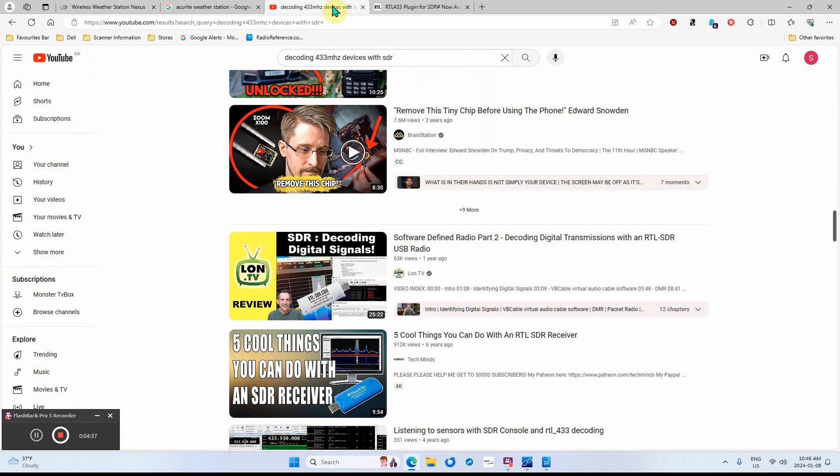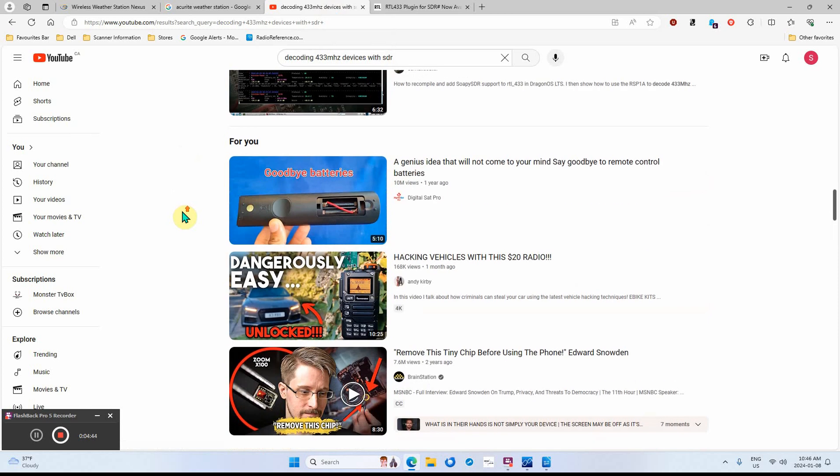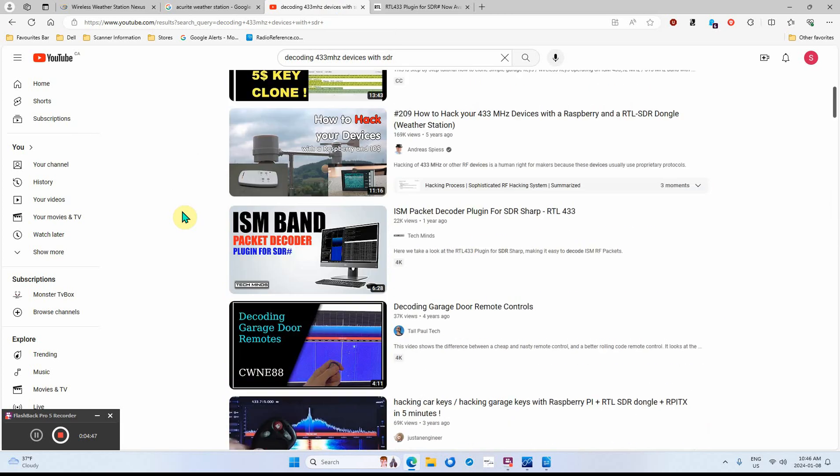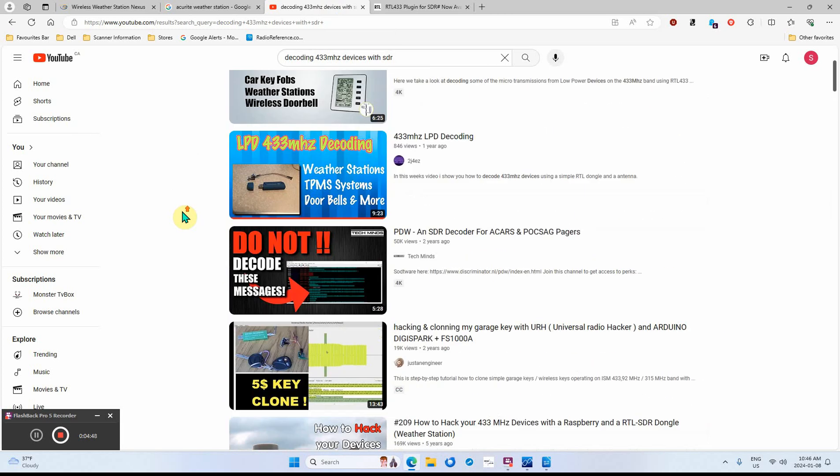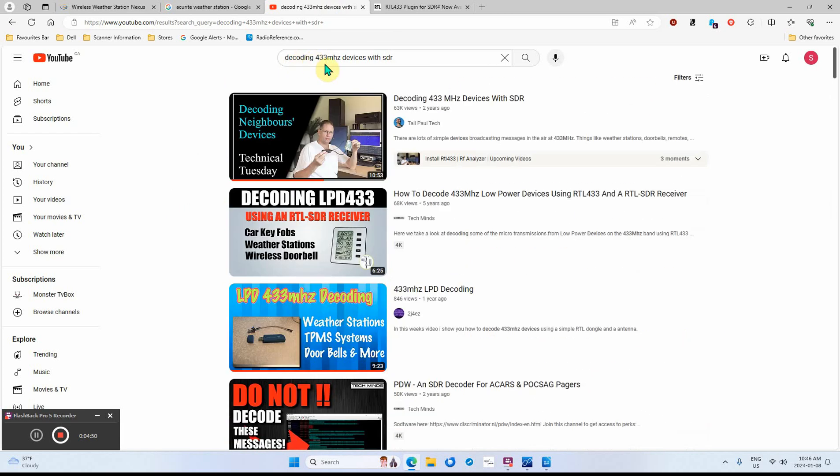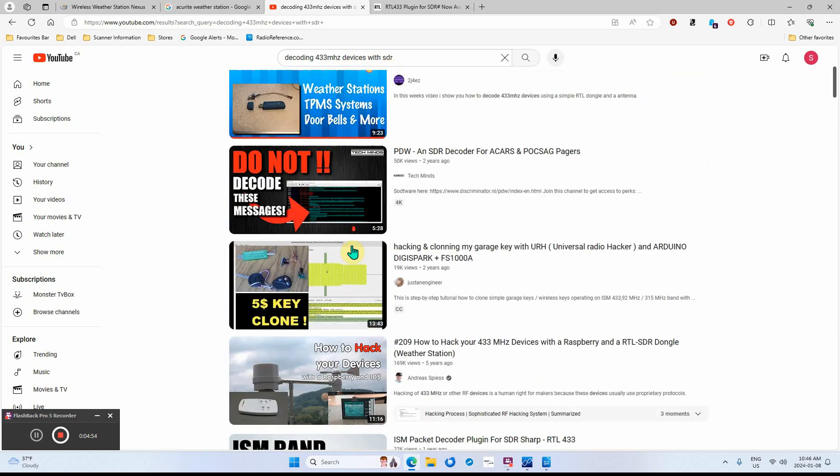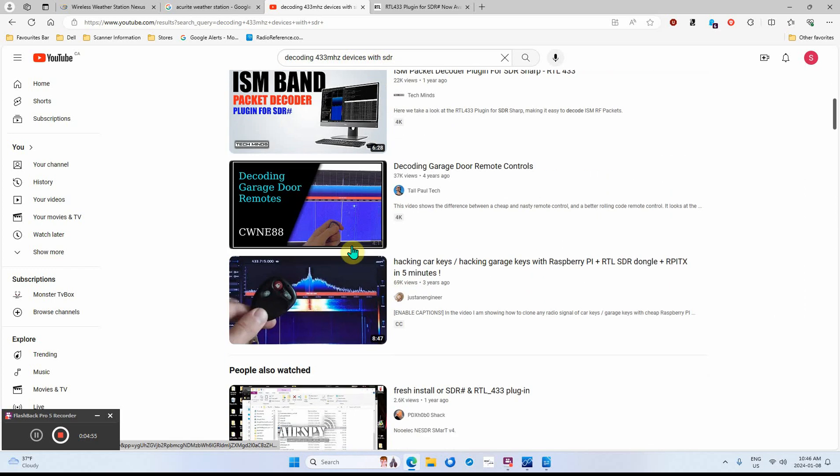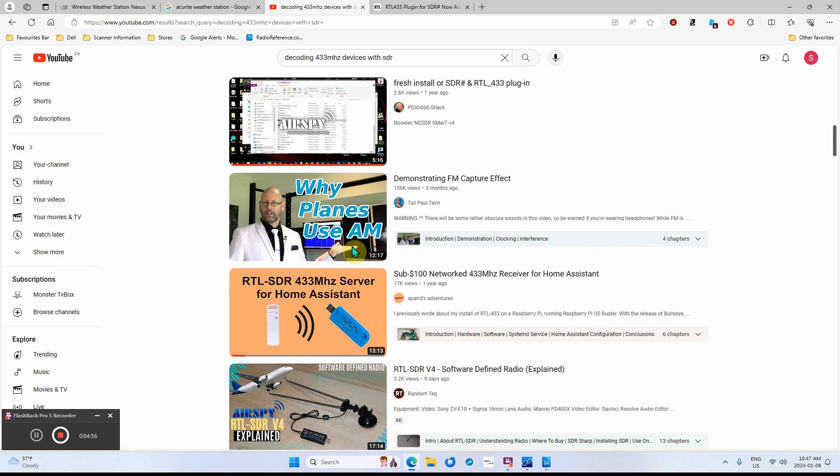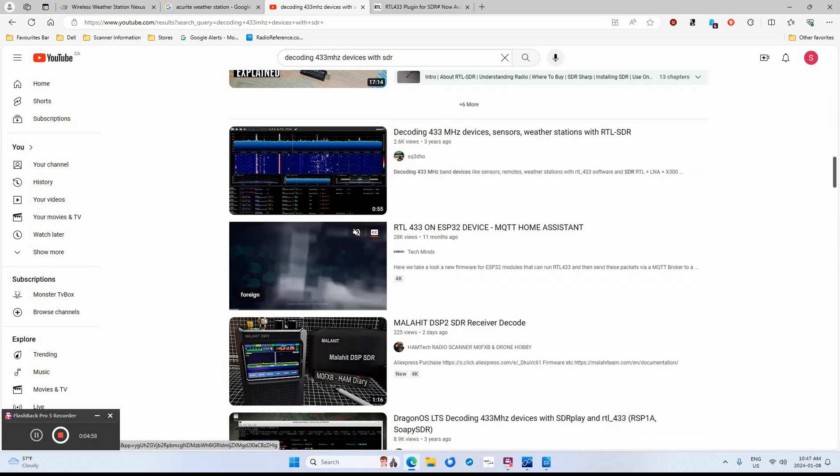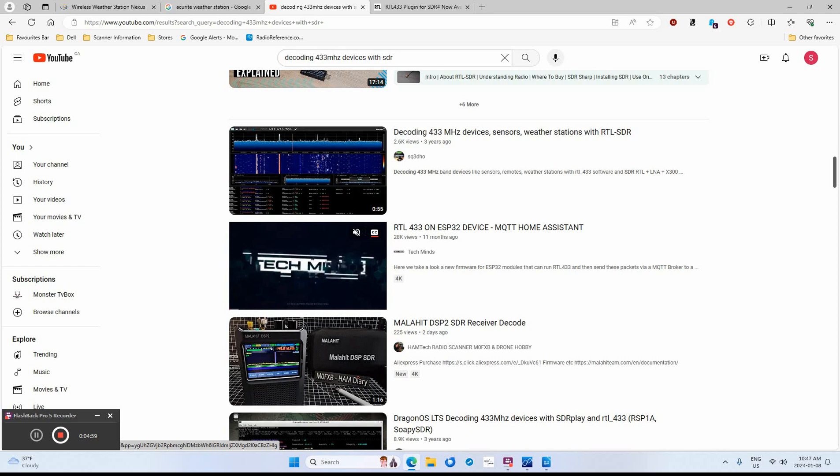If you want any information at all on how to do this or do it different ways, just do a YouTube search: 'decoding 433 megahertz devices with SDR' and all these YouTube videos come up on how to do this.